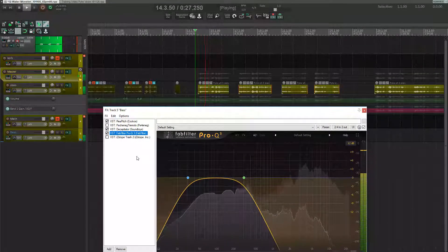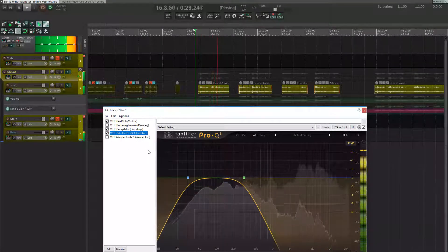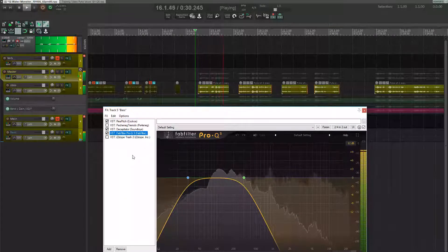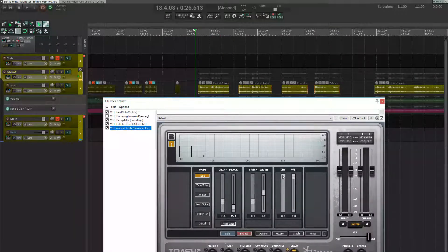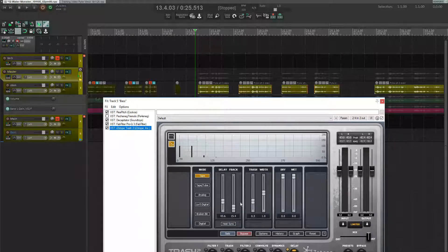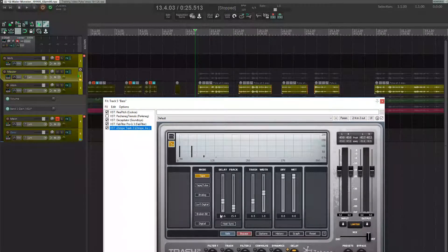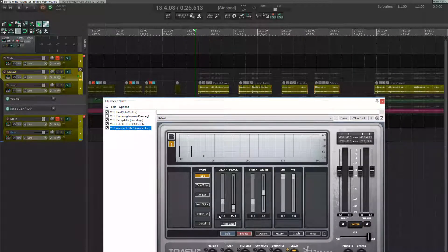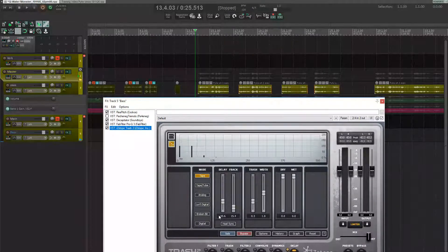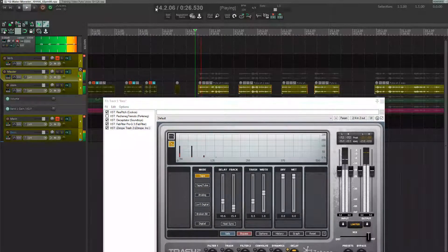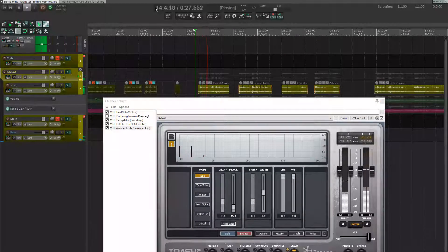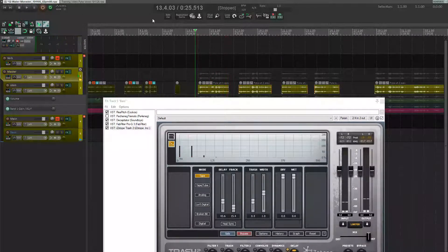Pretty face. Shame if someone stuck a harpoon in it. I added a delay with equal parts dry and wet, and the delay time is around 40 milliseconds, which is on the upper end of where a delay can sound like a really cool vocal doubler. Pretty face. Shame if someone stuck a harpoon in it.